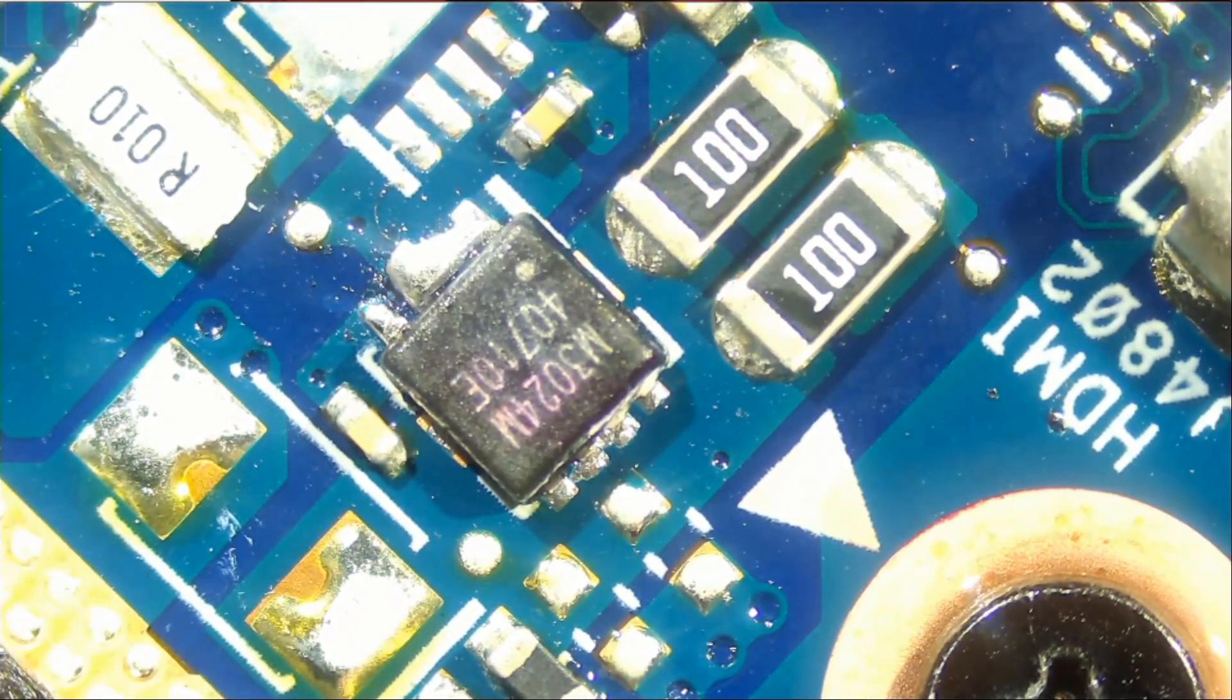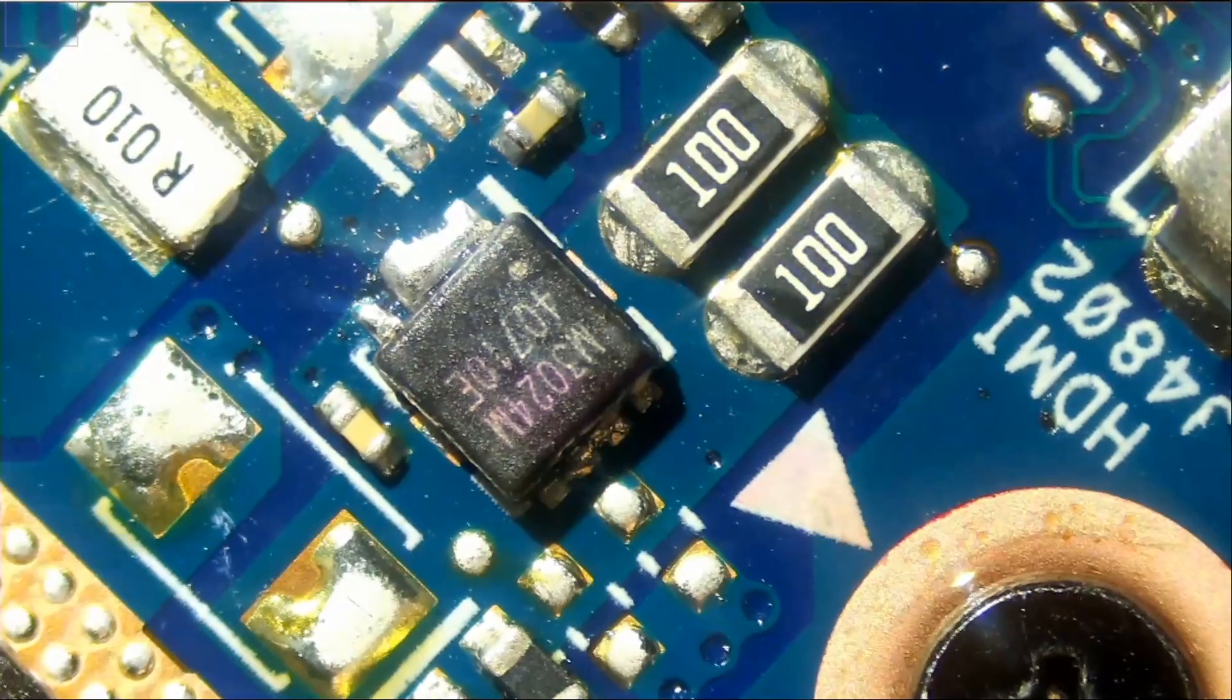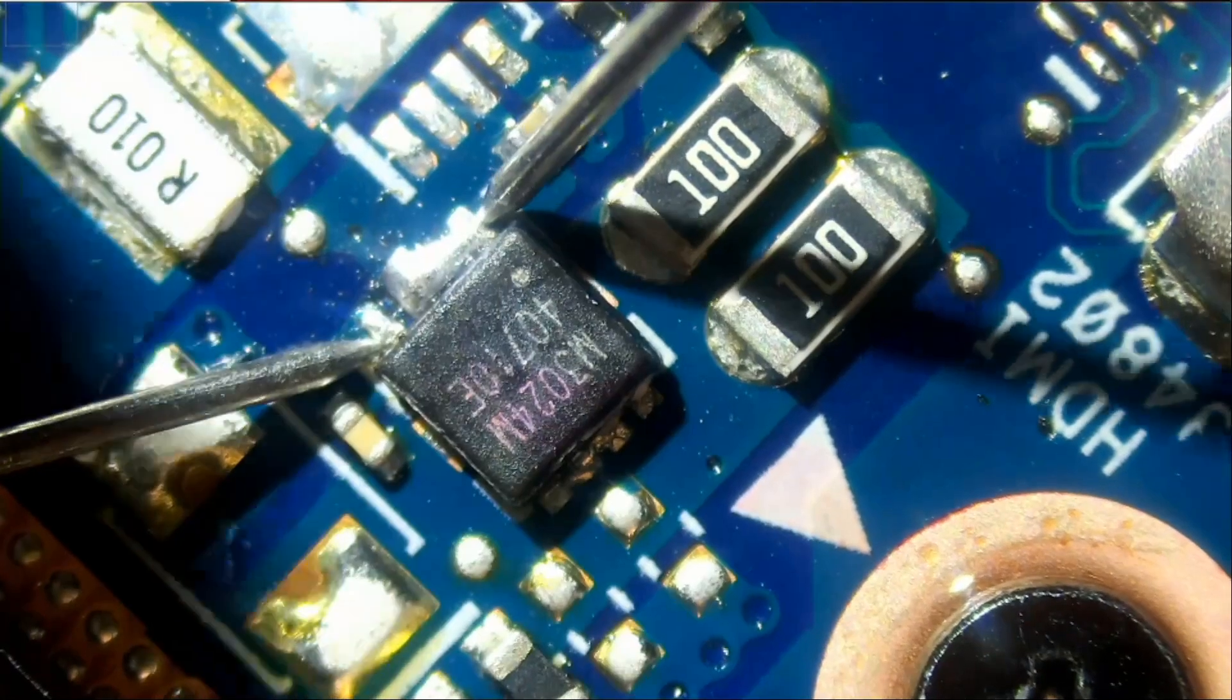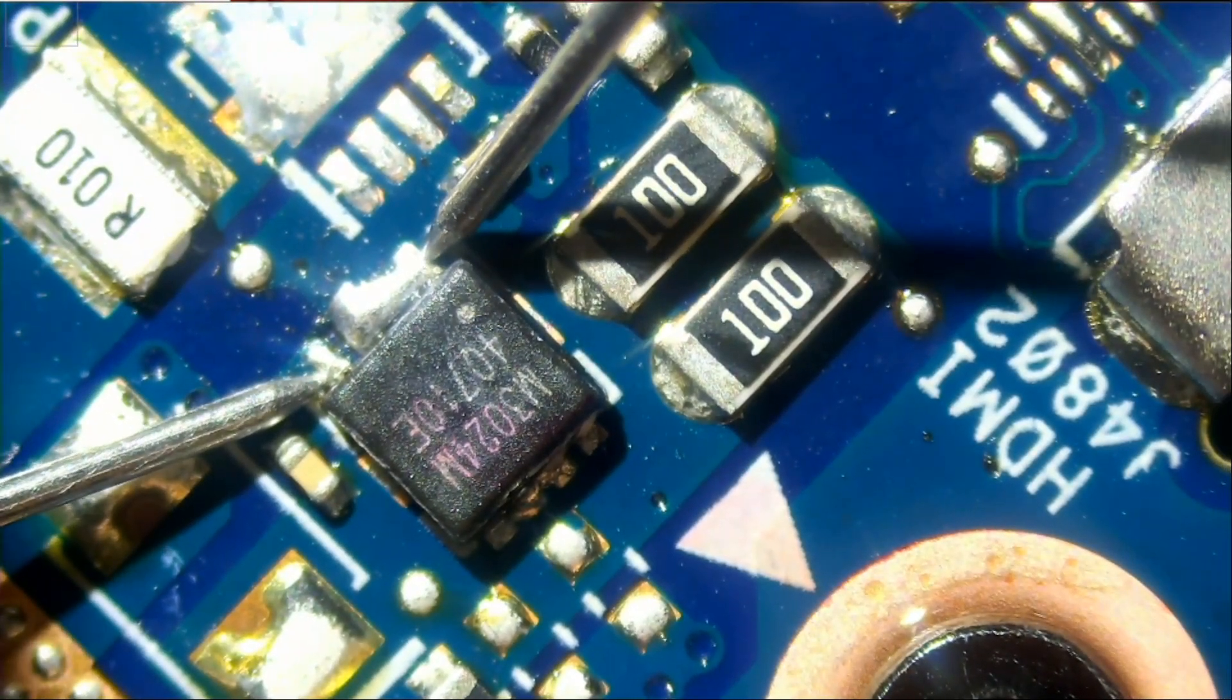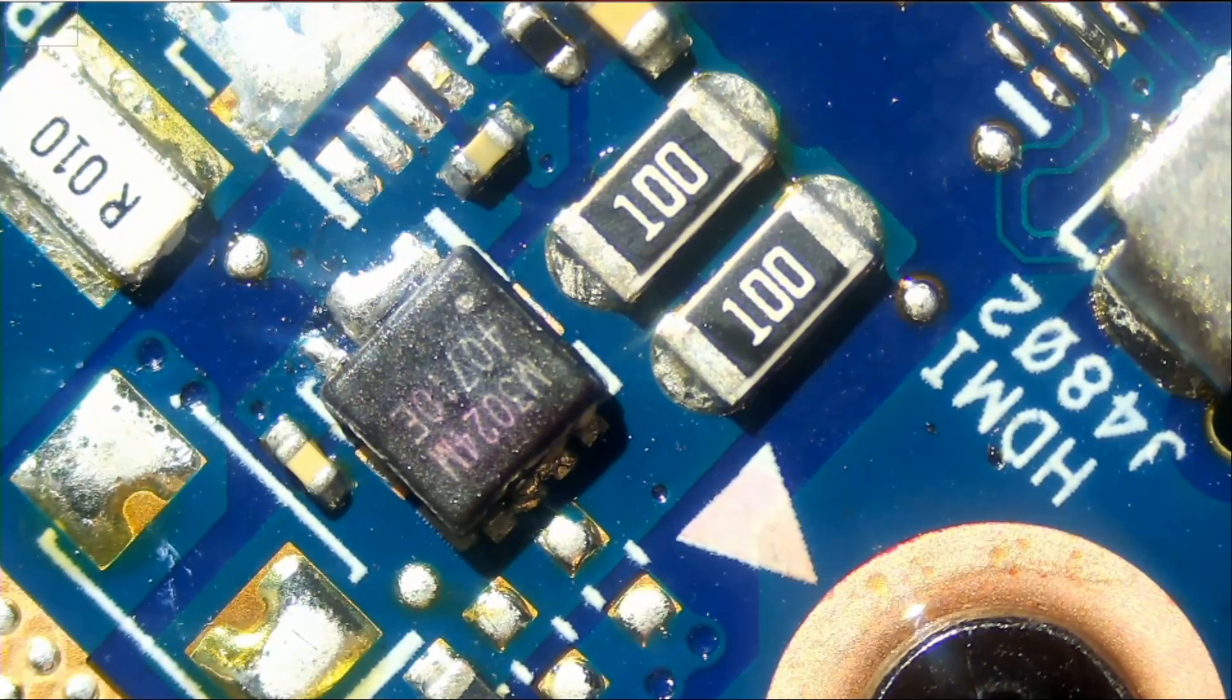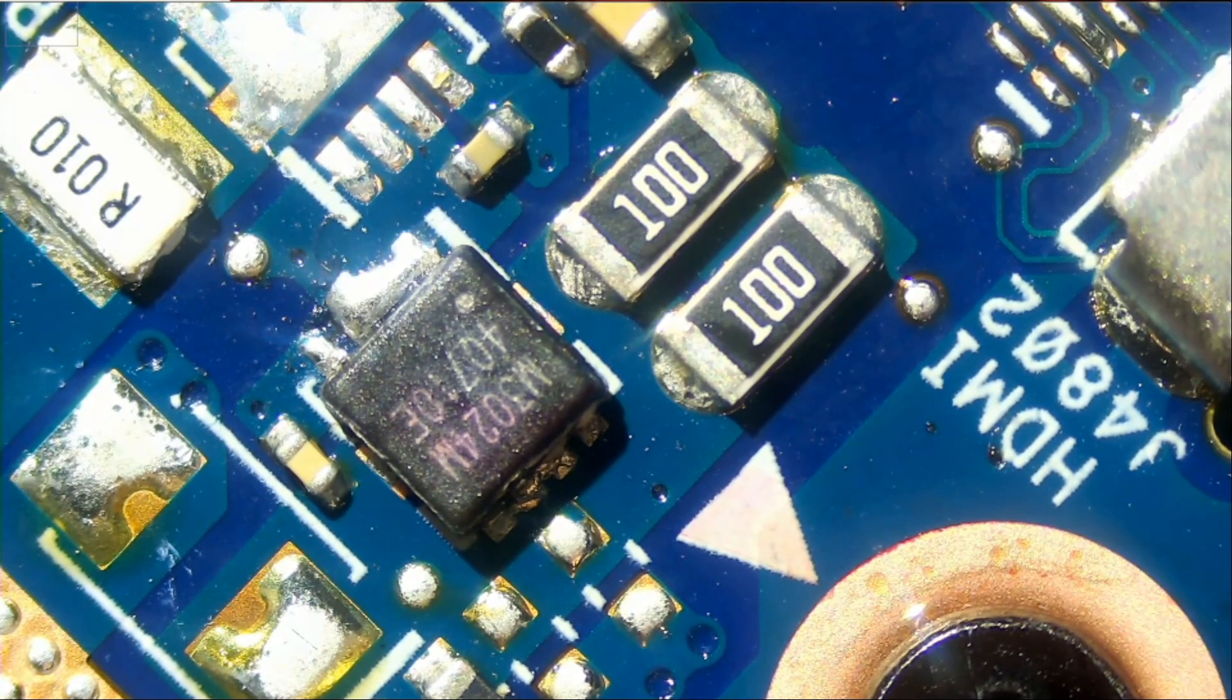Let's see, are we gonna get a short between source and gate? Meter in continuity mode, and we're gonna measure from here to here, and we do not have a short. So this MOSFET is good.